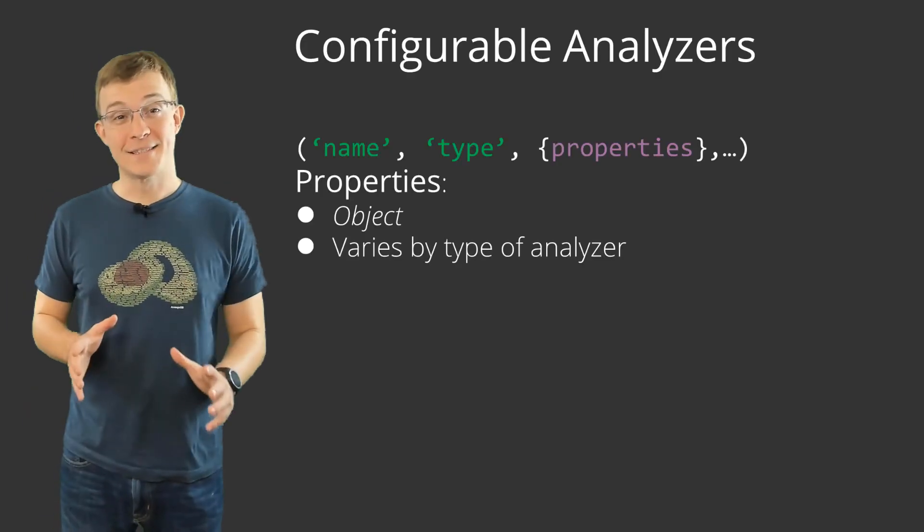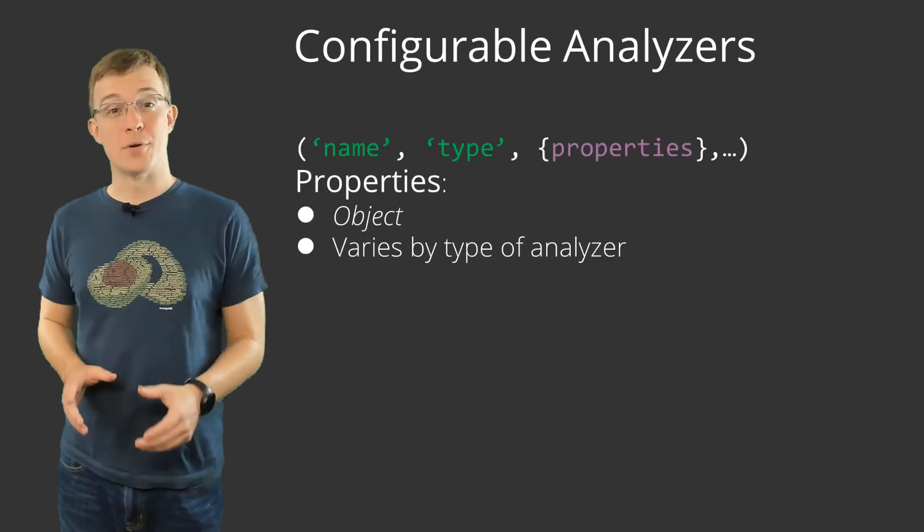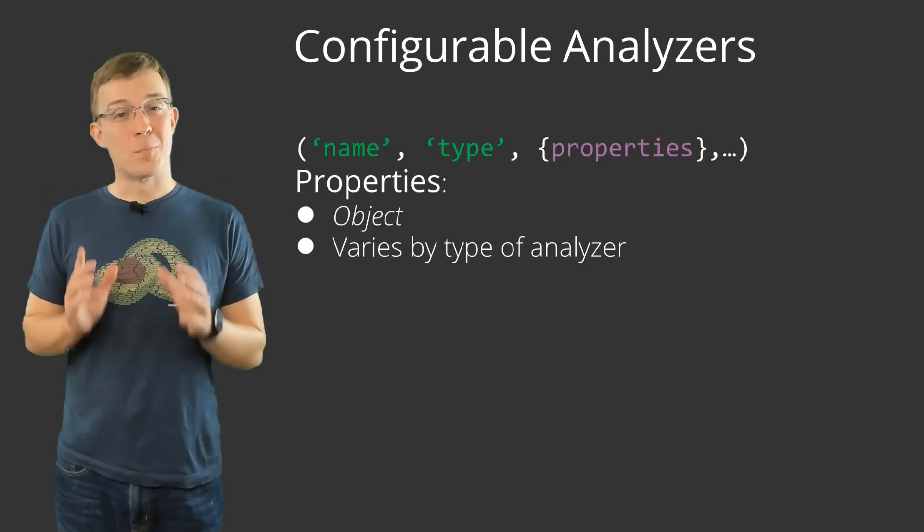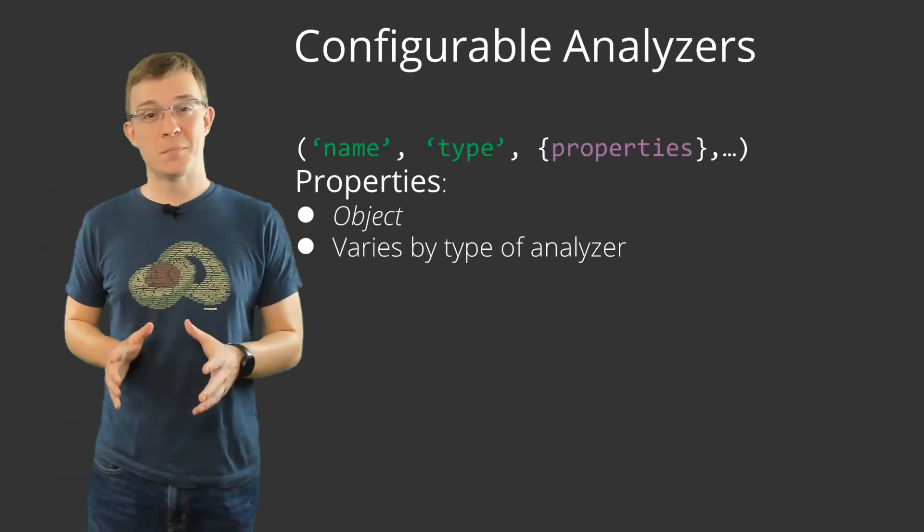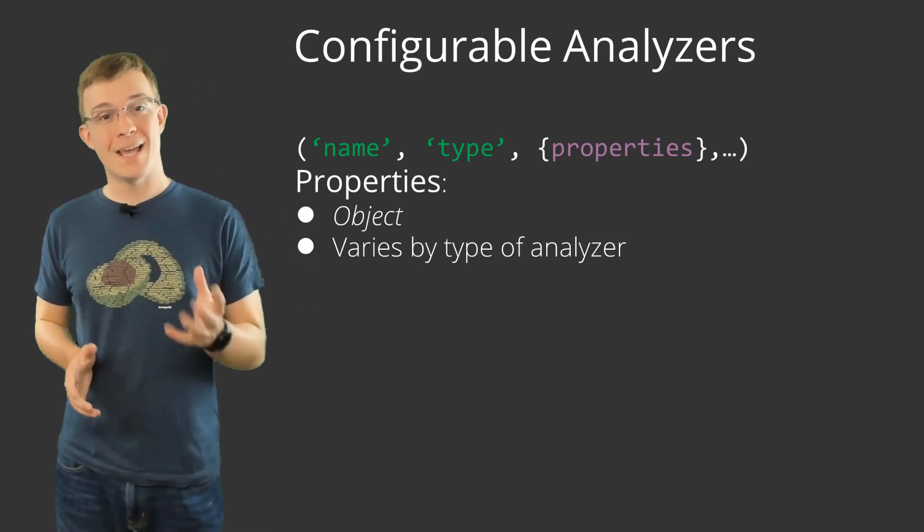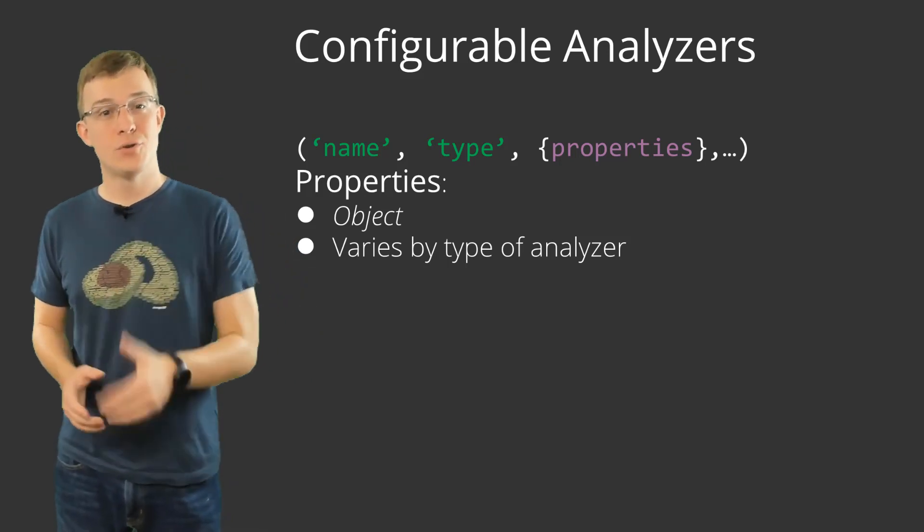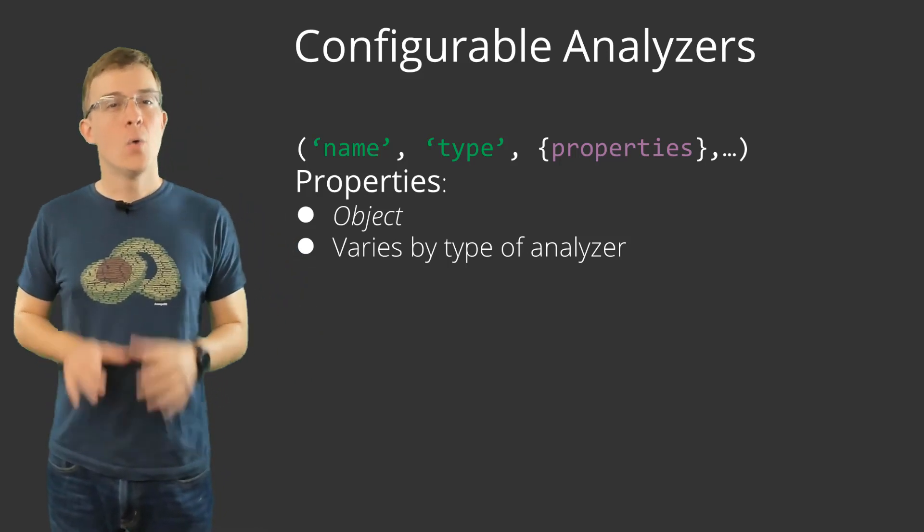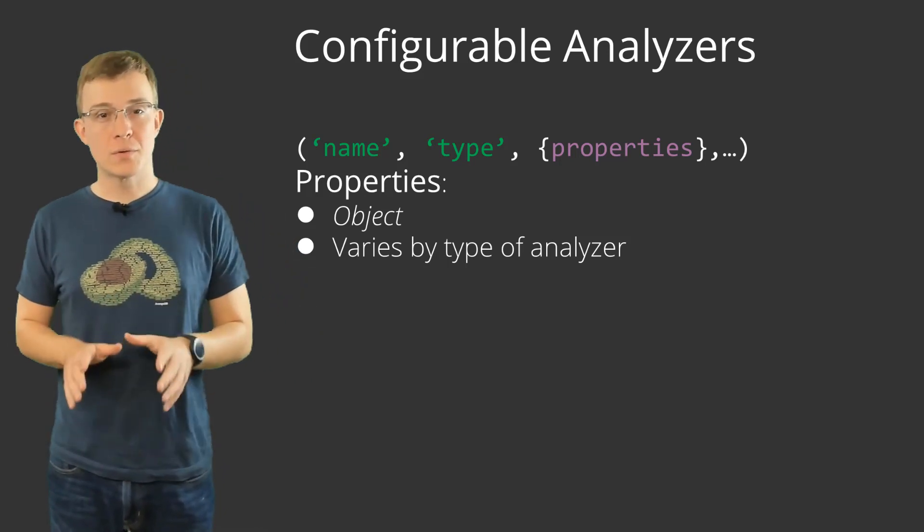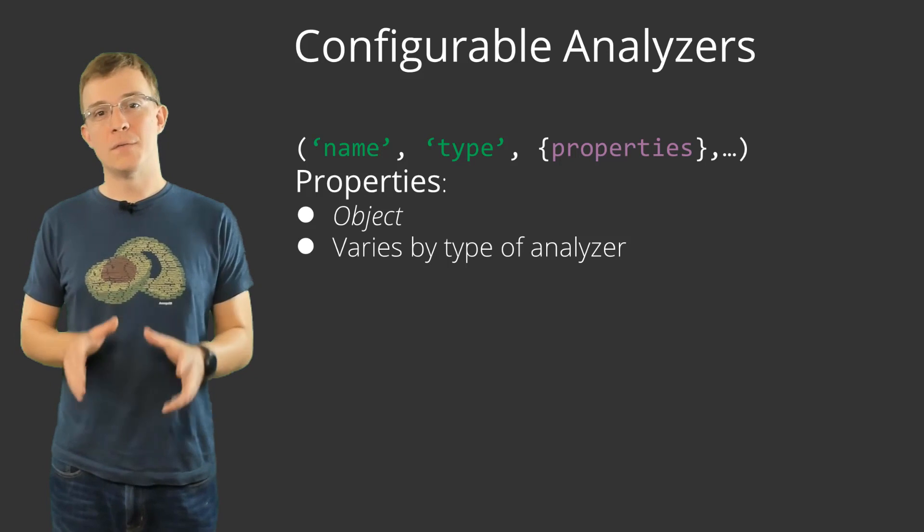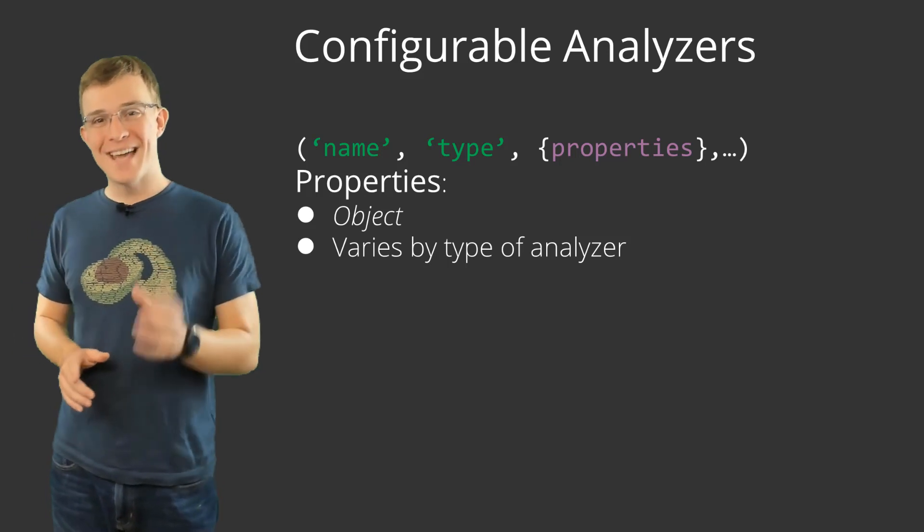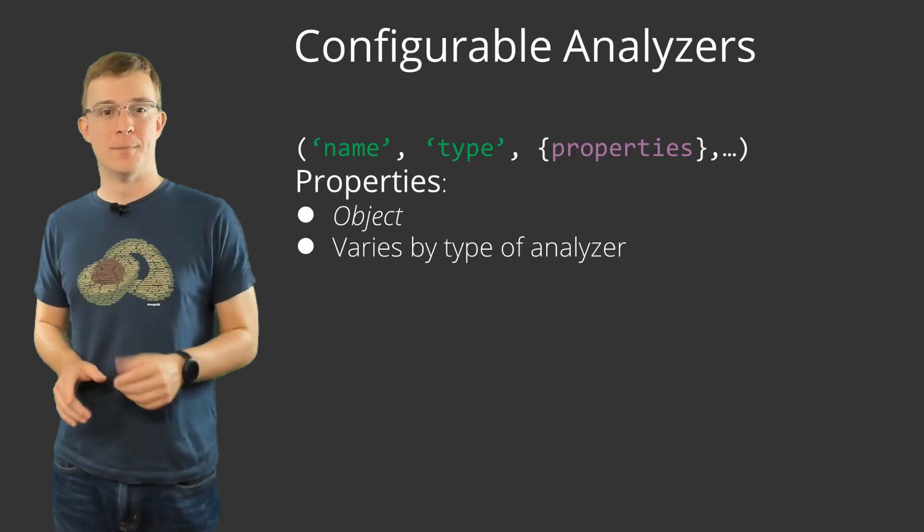Next is properties. The properties that can be supplied are dependent on the analyzer type chosen. We will take a closer look at the ones that are available with the text type in a moment.